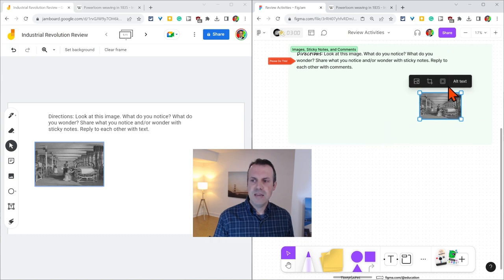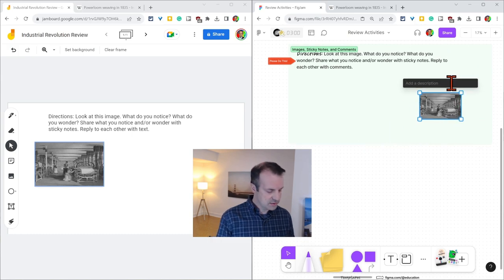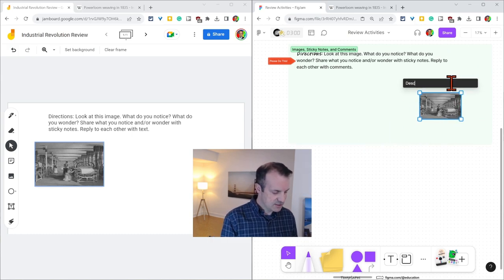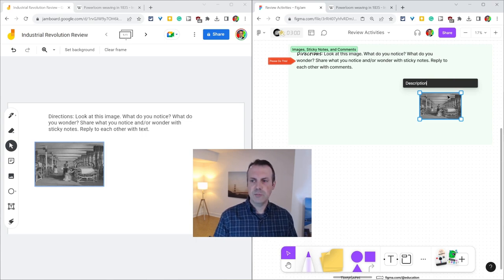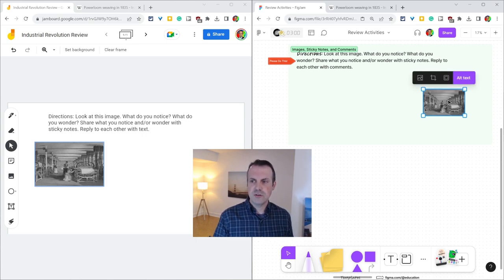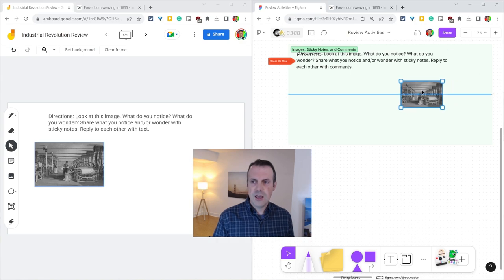Once we're there, immediately you notice that there is alt text to add a description. That is so much more valuable, especially for students with screen readers, that you can add alt text.